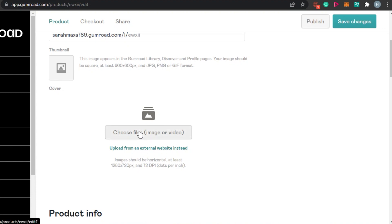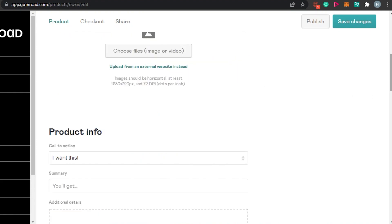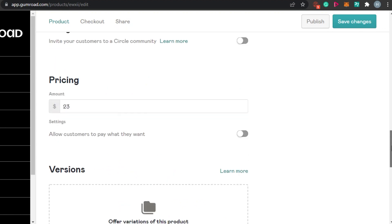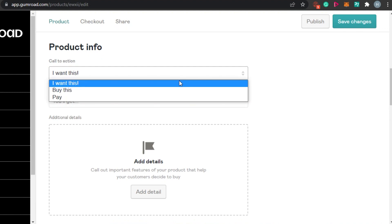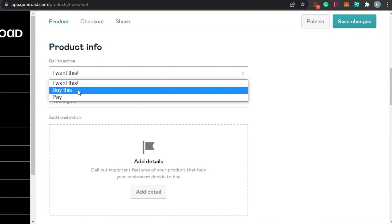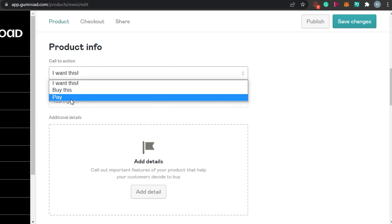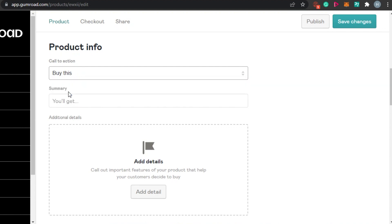I'm going to choose my file from my computer, which is a printable digital product. Simply select it from your computer, and people will be able to download your digital product. Once you've added your file, choose a thumbnail — make sure it stands out because that's what people will see first. Under Product Info, you have a Call to Action option: Pay, Buy This, or I Want This. I'm going to go with Buy This.